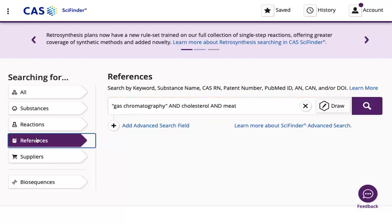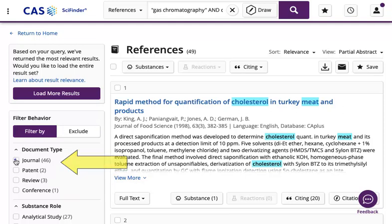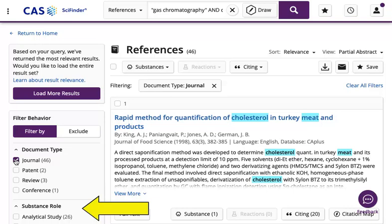Click the magnifying glass to start your search. These are the results that match your keywords. You can limit your results with filters such as document type. Use the substance role filter to limit the query to a particular function such as analytical studies, preparation, and uses.